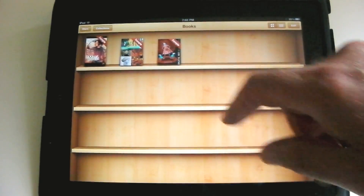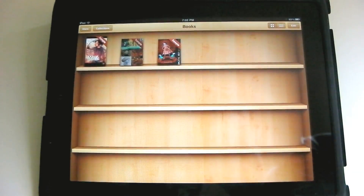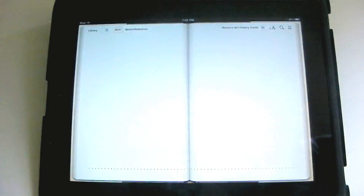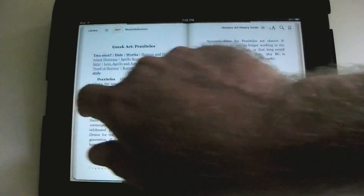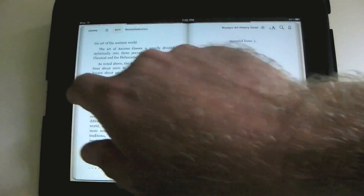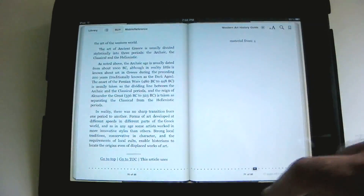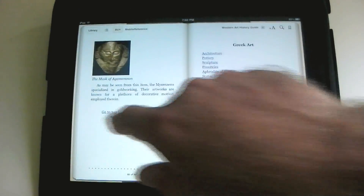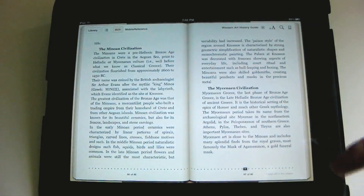So let's take a look at one of those. Click on Art History, and you can browse through the pages. These are some samples I downloaded just to show you.